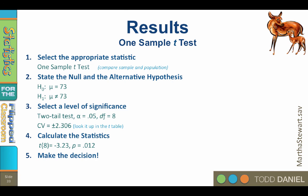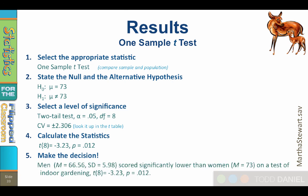Finally, step 5. Make the decision. Men scored significantly lower than women on a test of indoor gardening. t with 8 degrees of freedom equals negative 3.23. Probability equals 0.012. But before we do the write-up, we also need to calculate the effect size.